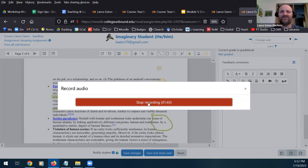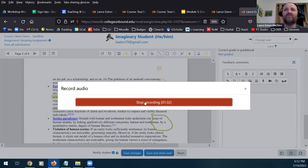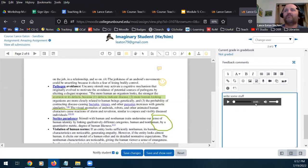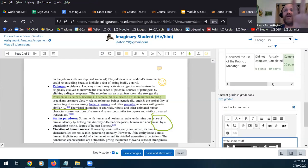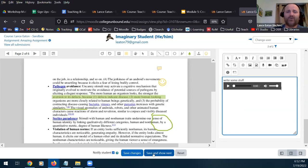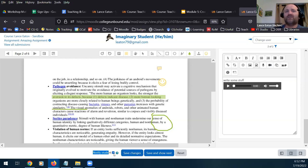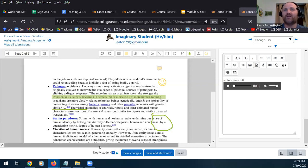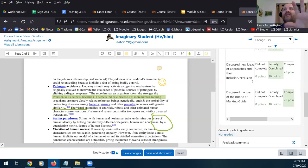The nice thing about the record audio and video feature is that it limits you to two minutes, which is valuable for thinking about being concise and clear — especially with video, not taking up too much bandwidth. When done, I hit stop recording, attach the recording, and it pops right in. I can hit 'save and show next' to move to the next student's paper, or 'save changes' to exit. The default is to notify the student, which means once there's a grade, they'll get an email notification that the item has been graded — a nice mechanism to ping the student.